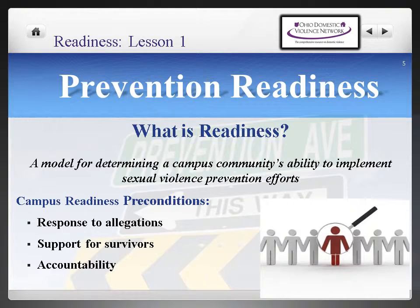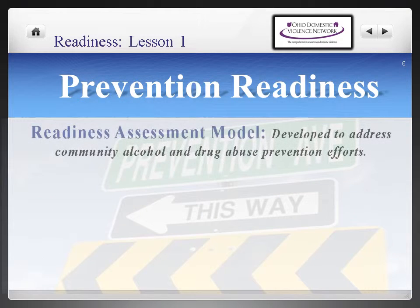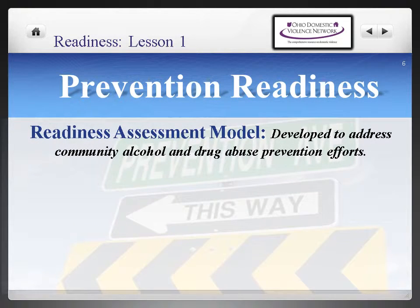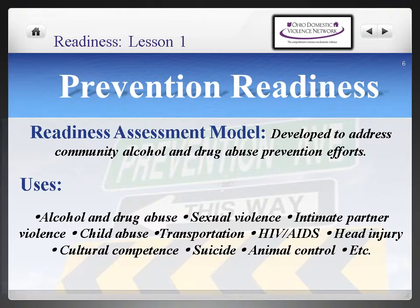These elements must be known by the community and easily accessed by all members. The Readiness Assessment Model was originally developed to address community alcohol and drug abuse prevention efforts. Validity and reliability have been demonstrated in many communities and with many issues. The model has also been used for sexual violence, intimate partner violence, child abuse, transportation issues, HIV/AIDS, head injury, cultural confidence, suicide, animal control issues, and many more.